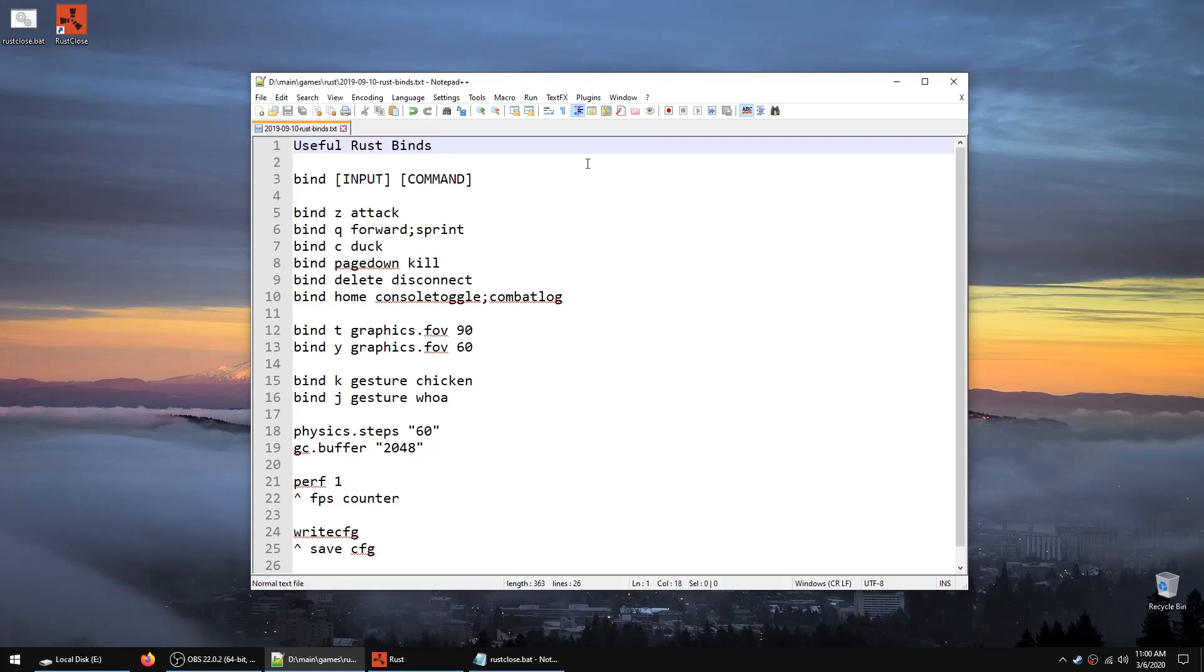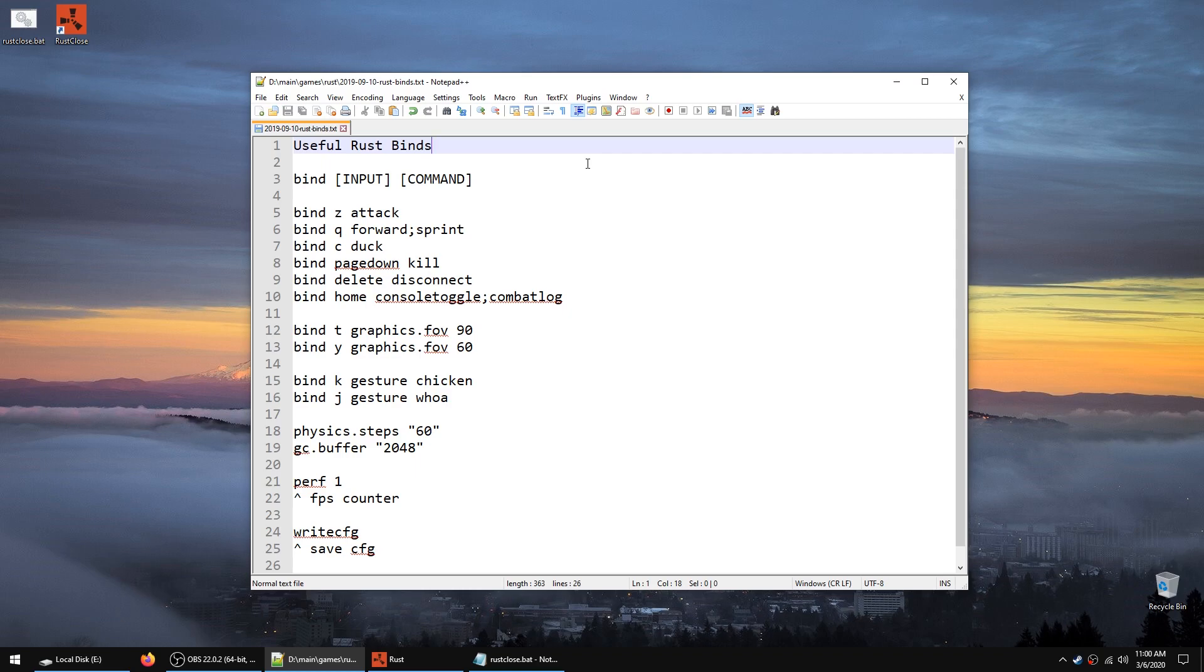Hey what's up Rust players, it's ProTalks and I'm here to talk about binds. So what exactly is a bind? Well a bind allows you to assign a key or a button to a command. The way you do it in the game is you press F1, you type out bind space key space and then the command. Then you press enter and escape to exit the console.